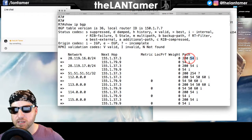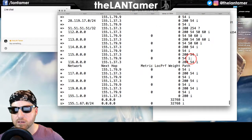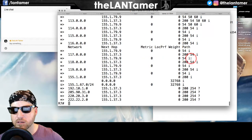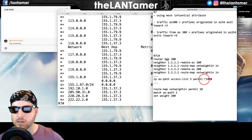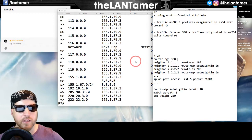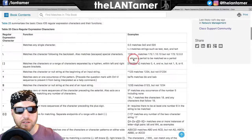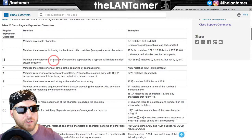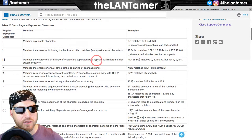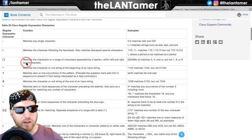Now the routes are coming in. But I'm not seeing any weights being applied - something is wrong with my regular expression. I think I need brackets around the AS number. Looking at the regex docs: matches characters or a range of characters separated by a hyphen within square brackets.